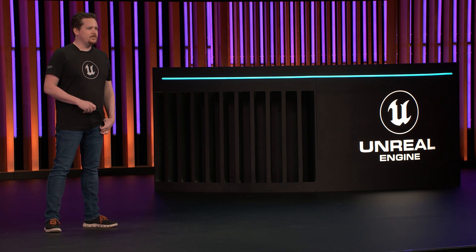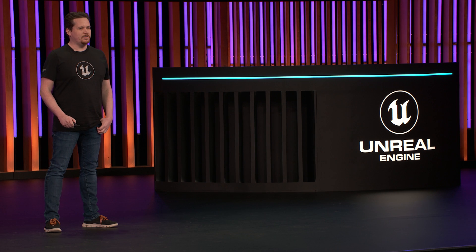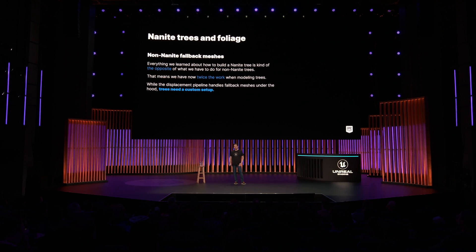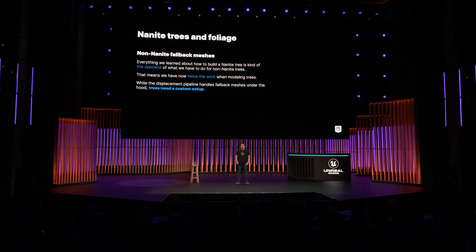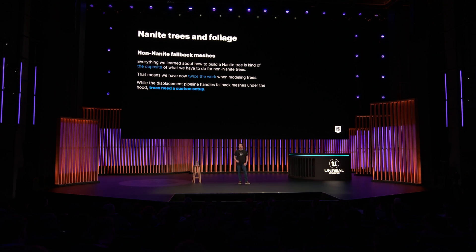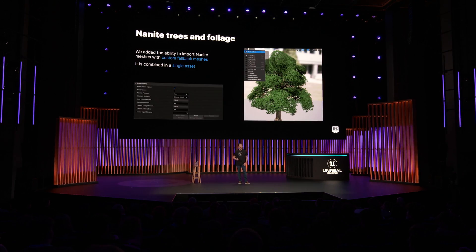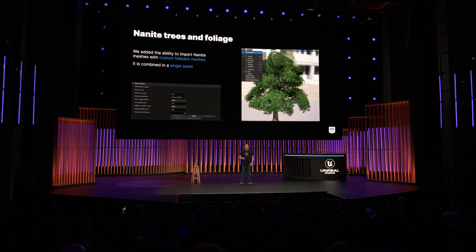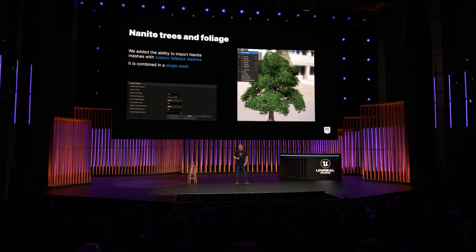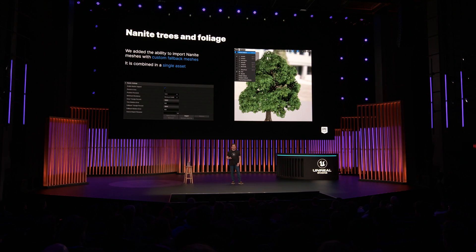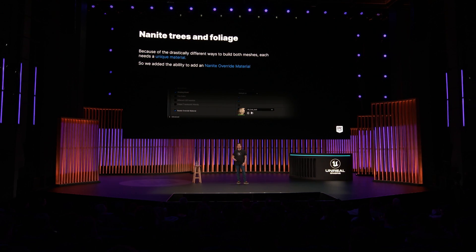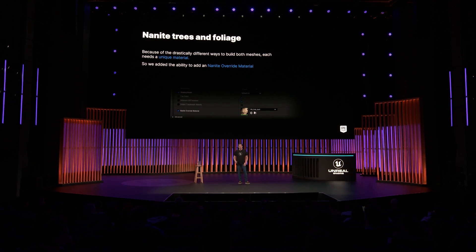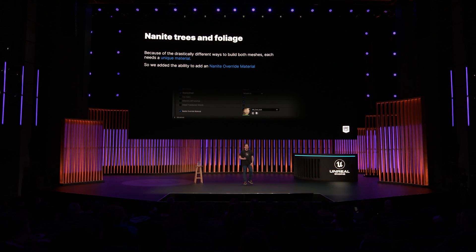Now that we know how our Nanite trees are built, we know it's exactly the opposite from how our old trees were built. We still need our old trees for platforms that don't support Nanite, which means twice the work per tree. It also means breaking a key feature of Nanite — the continuous LOD chain — so we needed a custom setup. We added the possibility to import a custom fallback mesh into a Nanite mesh asset as a single asset, switchable at runtime depending on detail level. Because these two meshes are so different, we also needed a unique material for each. So we added the possibility to assign a Nanite override material per material slot, used only on the Nanite mesh.